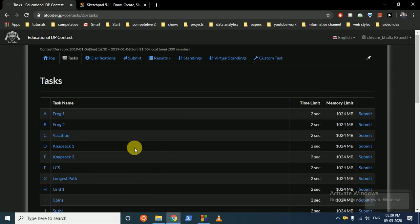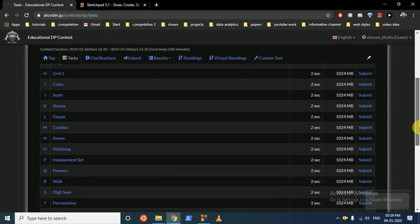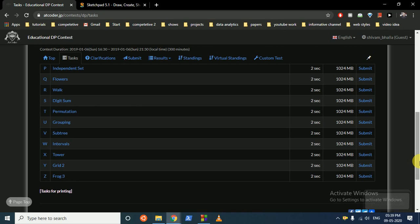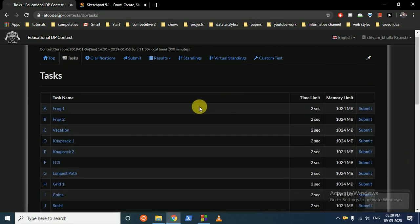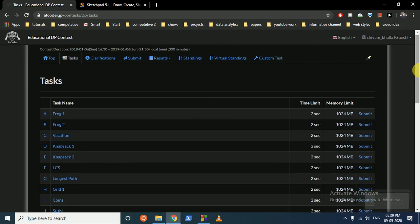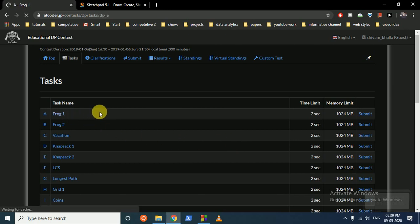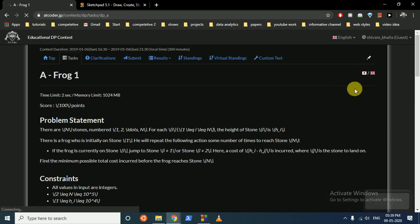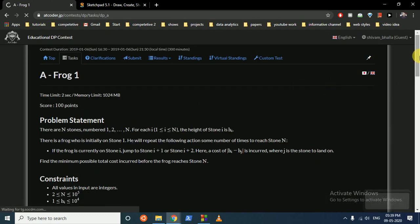Hello friends, today I'm going to start this educational DP contest from AtCoder. I will upload all the videos one by one. If you like this video, please spread it and follow along with this series. First try to do the question by yourself. I'll tell you how to make the DP table and how to approach the question. If you like my explanation, please hit the like button.